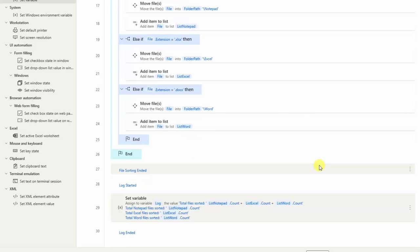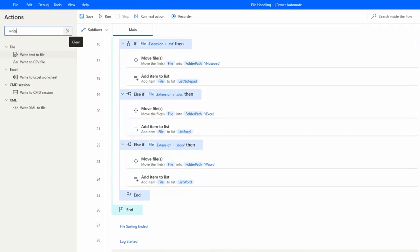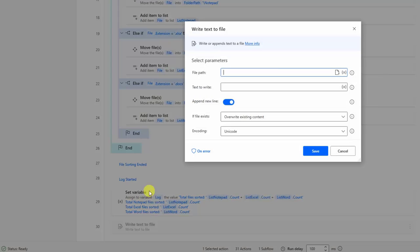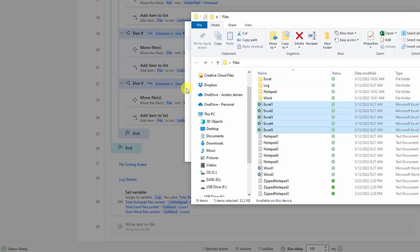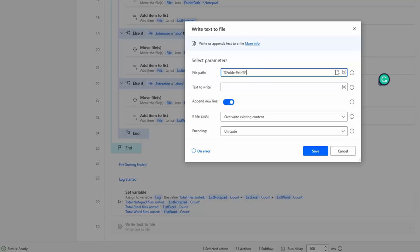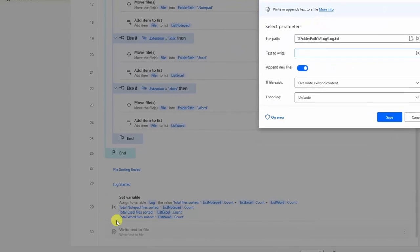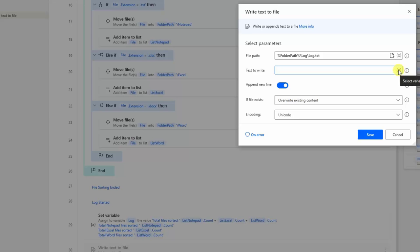So now I have a log variable. I click save. Then I will write this to a text file. I find 'Write text to file' and drag it in beneath the set variable. The file path will be my folder path variable, then I navigate inside the log folder — so: folder path + \log\log.txt. The text to write is the 'log' variable. We will just override the existing content. Then click save.